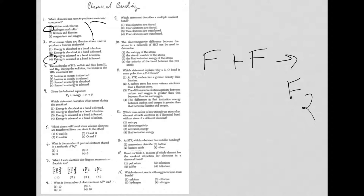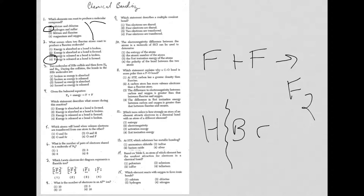Let's move on to question three. Two molecules of HBr collide and then form H2 and Br2. During the collision, what happens to the bonds in the HBr molecule? Well, in order to break this apart, energy had to be absorbed. And that is choice one.